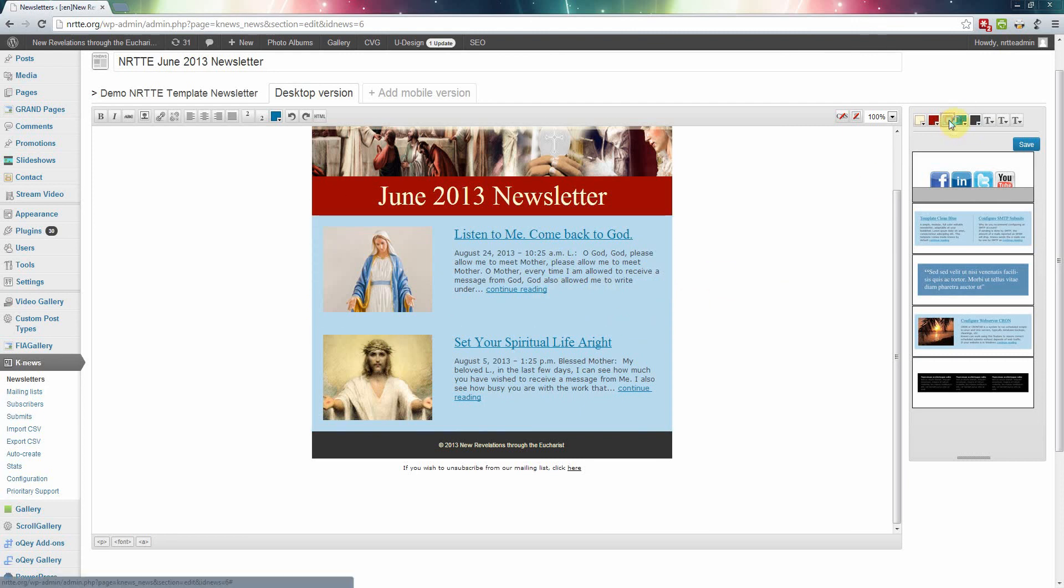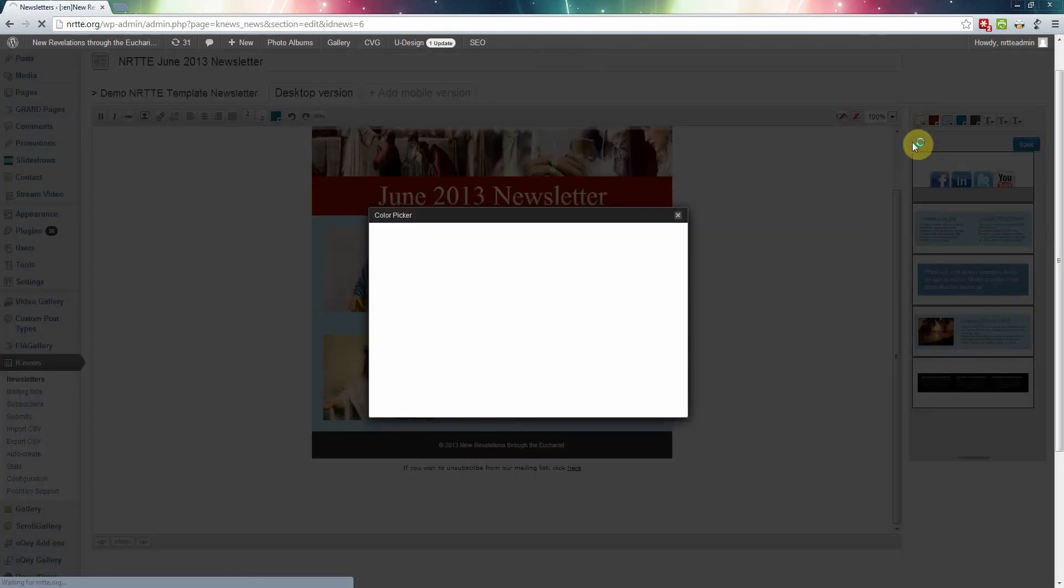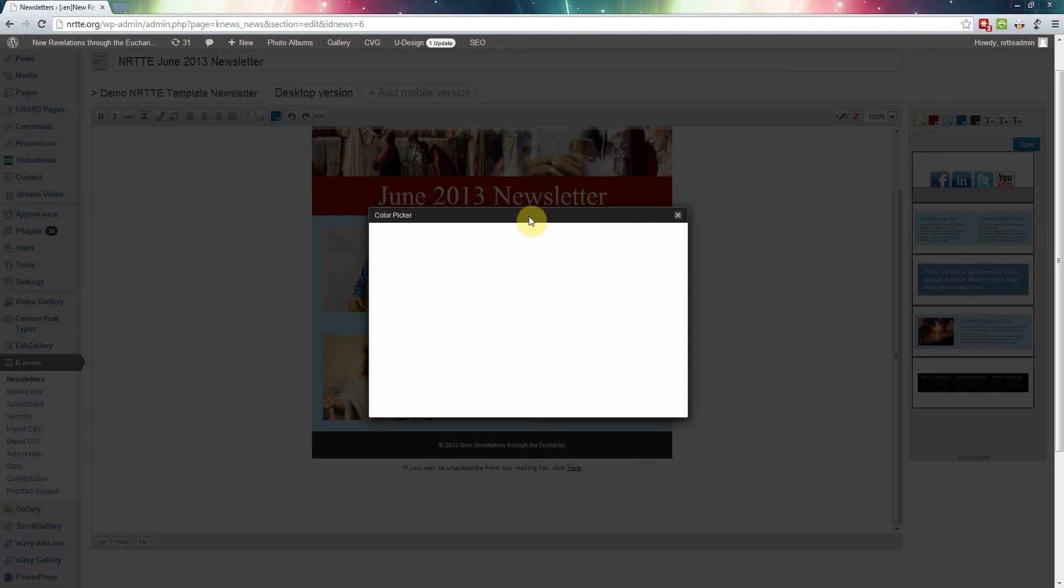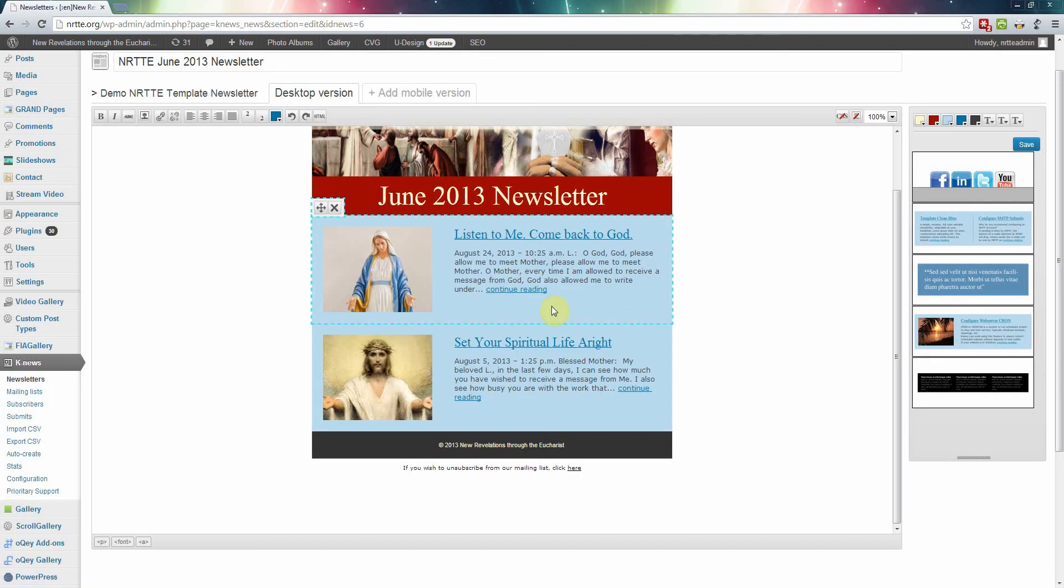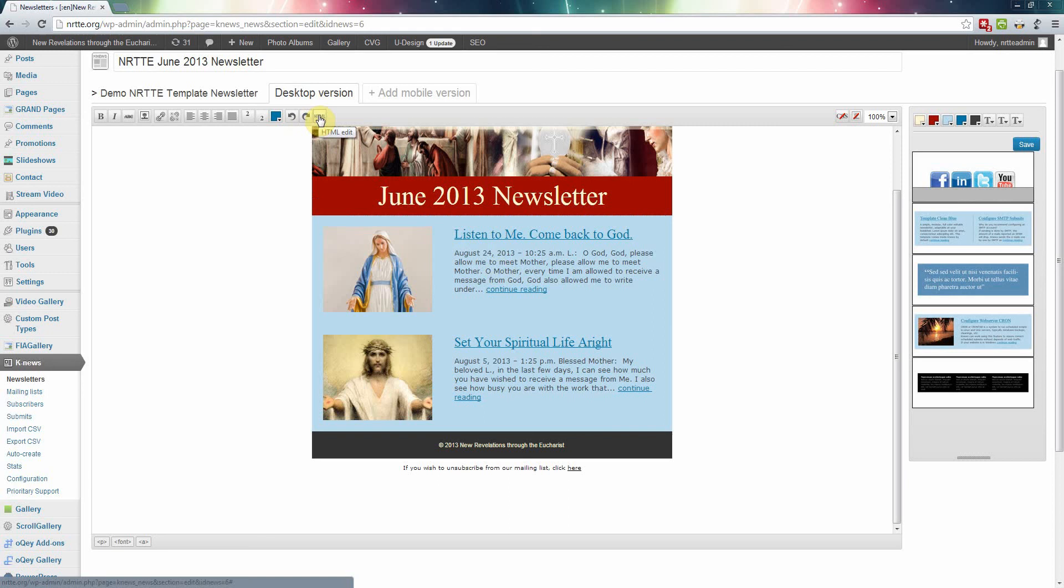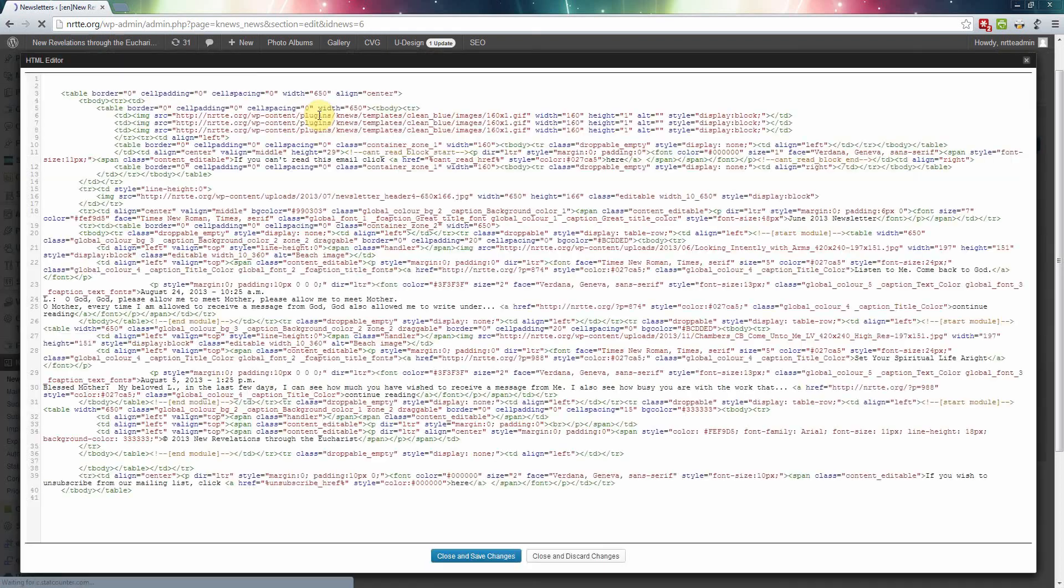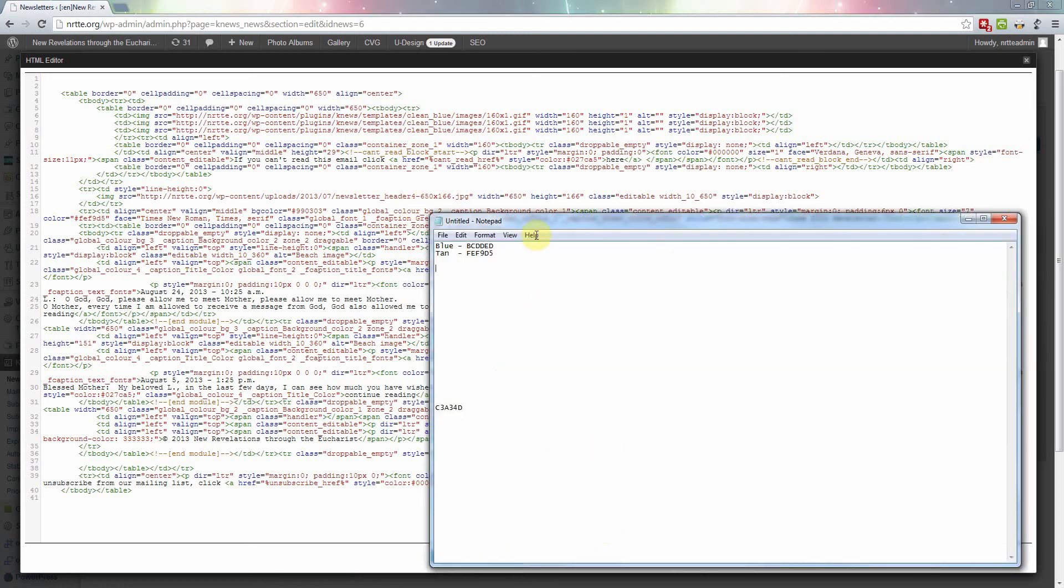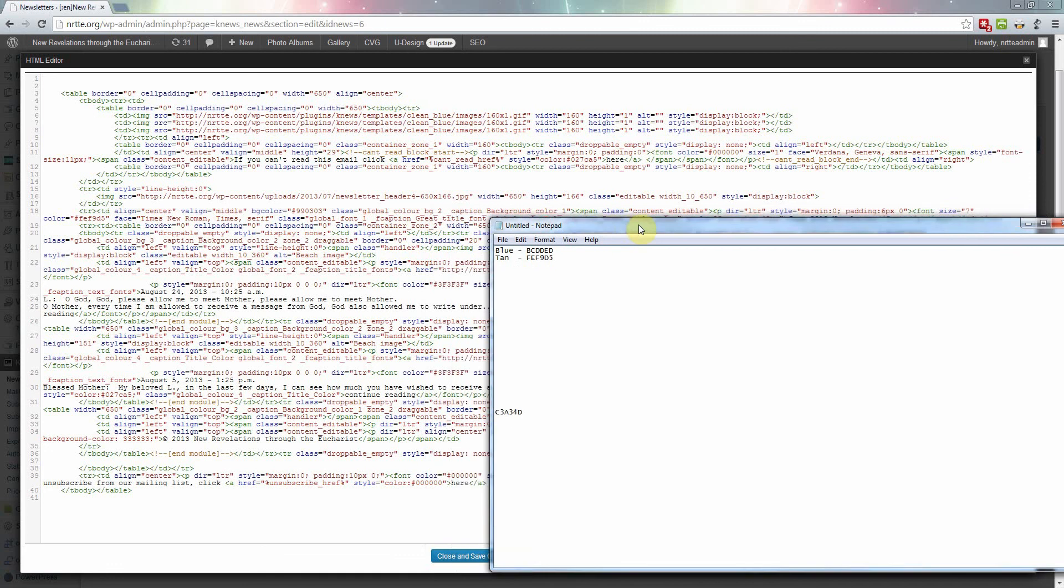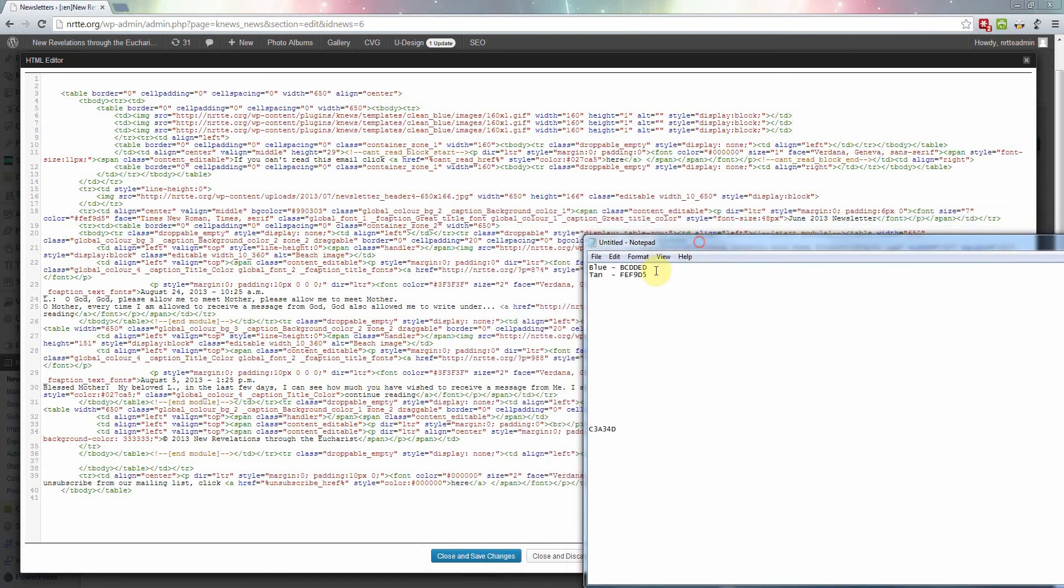You can click on this one, but somehow the color picker is not working, so we just have to do the workaround. Just close that. We can click on this one, we can click on HTML right here and edit the code directly. We want to change that blue background color, and the blue background color is this right here.